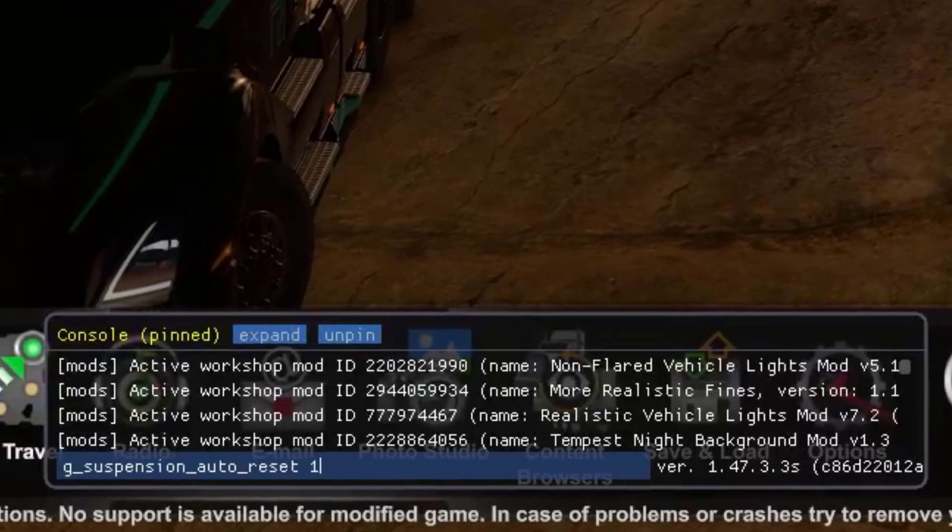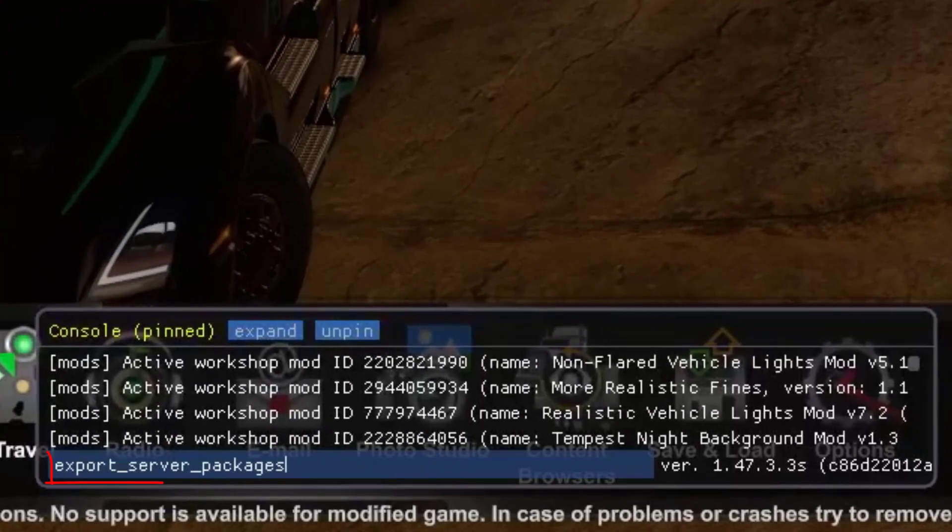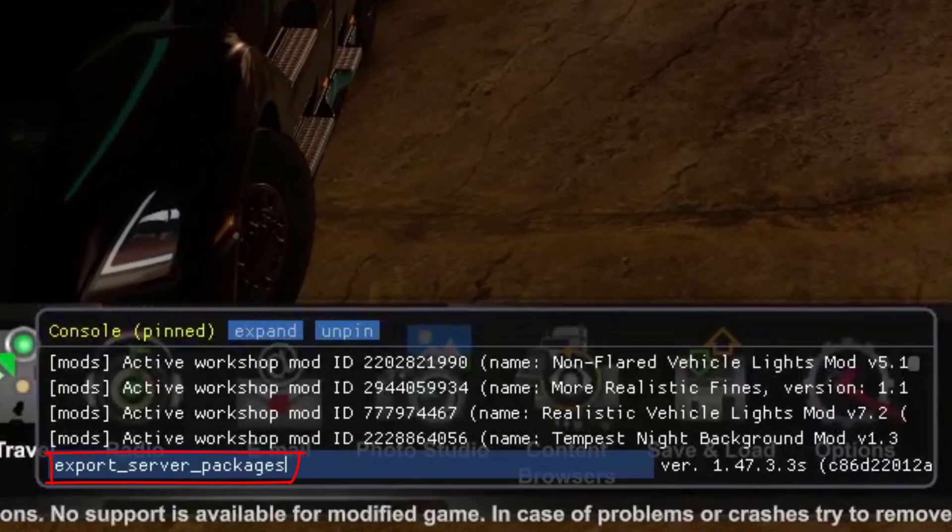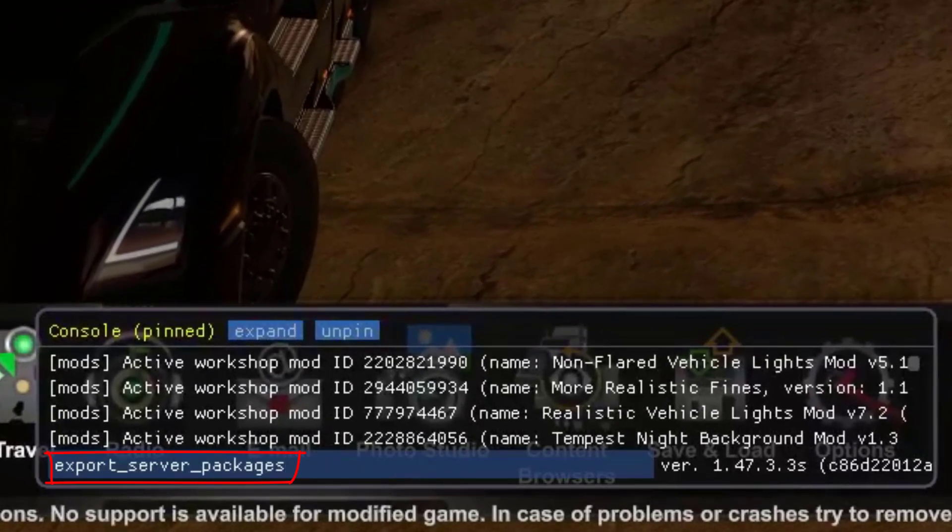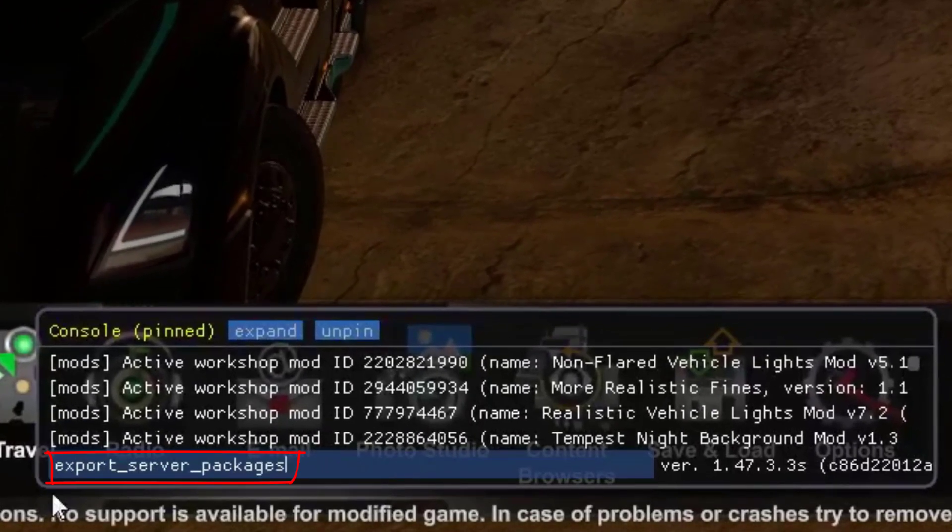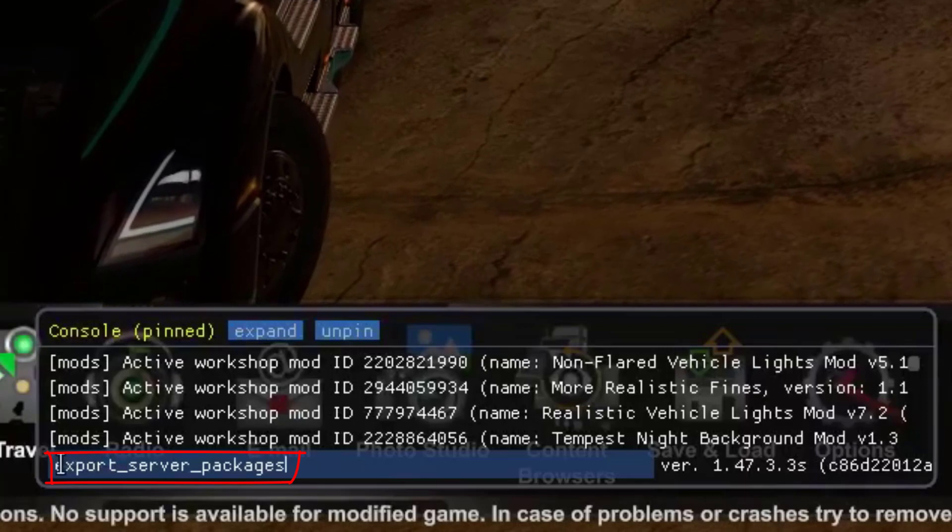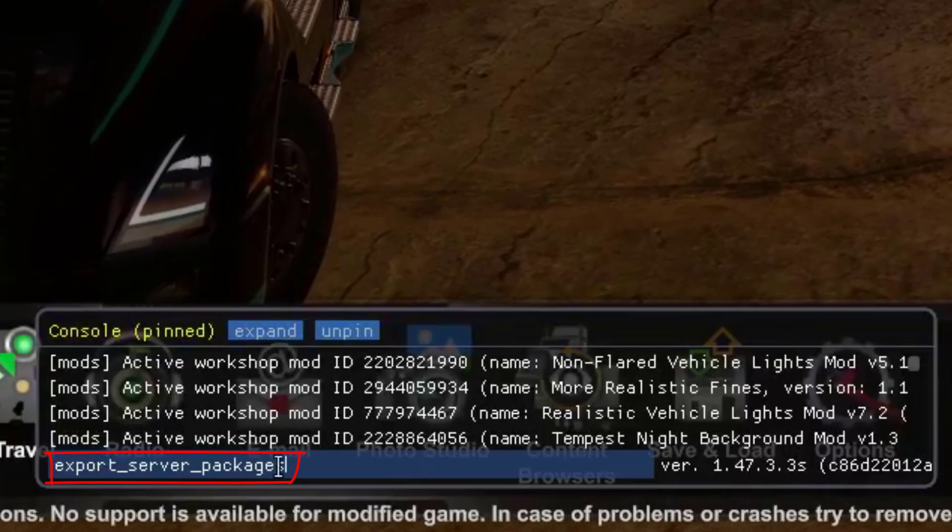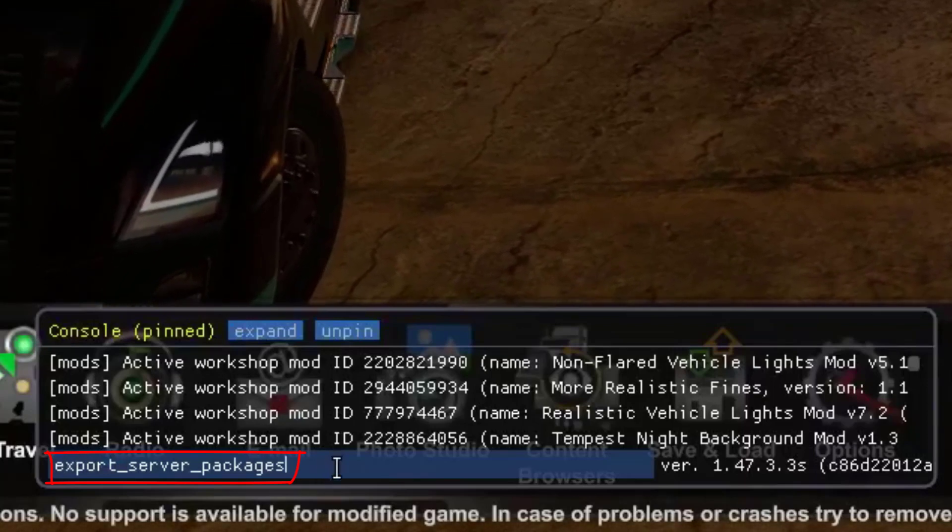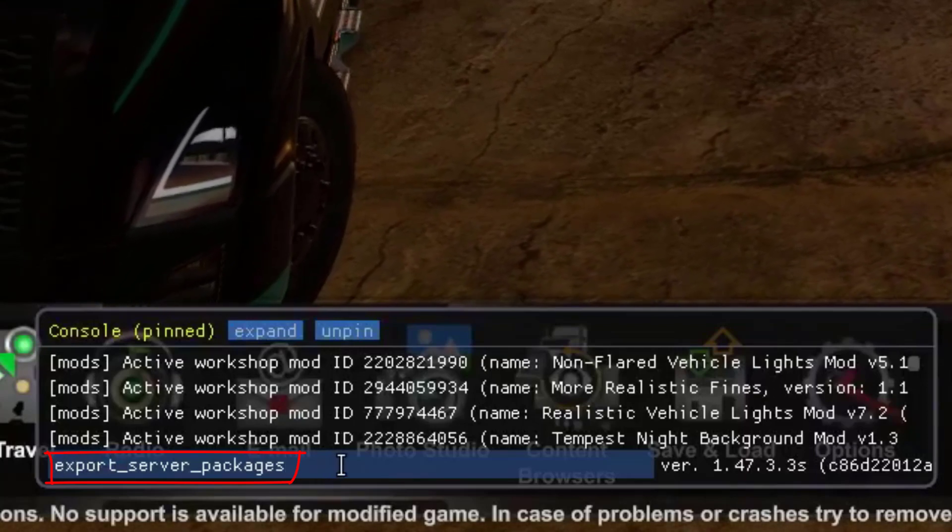The next thing you need to do is adding the following line into the console: export_server_packages, and hit the enter key.